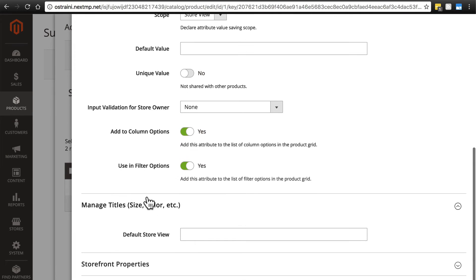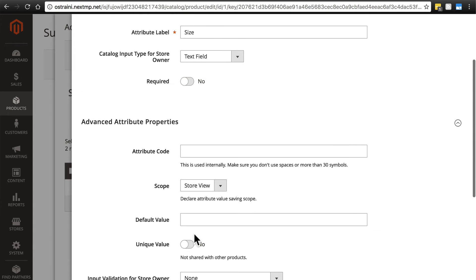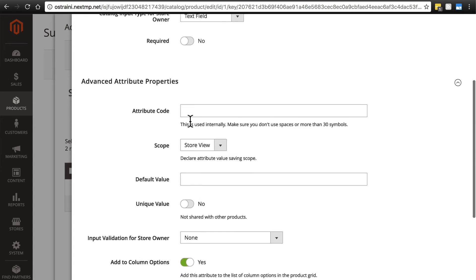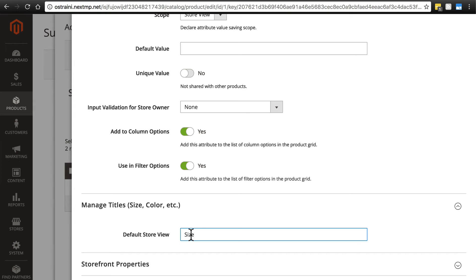Down here in the manage titles group there's only one field: default store view. This is the label that's shown to the customer on the front end of the website. When we wrote size up here for attribute label, that's what we see when we're filling in this field. And this is what the customer is going to see when they see that piece of information on the front end. Most of the time it's going to be the same thing. We're just going to go with size.